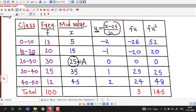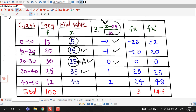Computing u for each mid value: for x equal to 5, u equal to (5 minus 25)/10 equal to minus 2; for x equal to 15, u equal to minus 1; for x equal to 25, u equal to 0; for x equal to 35, u equal to 1; and for x equal to 45, u equal to 2.